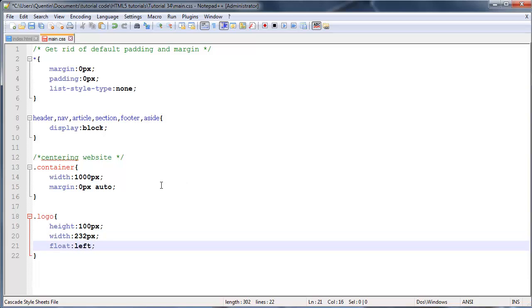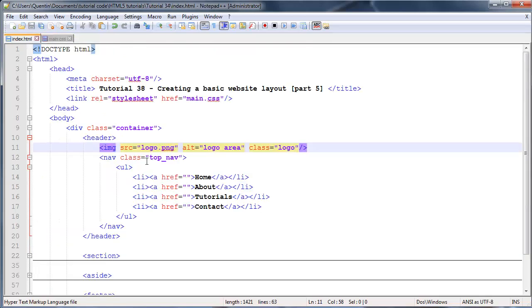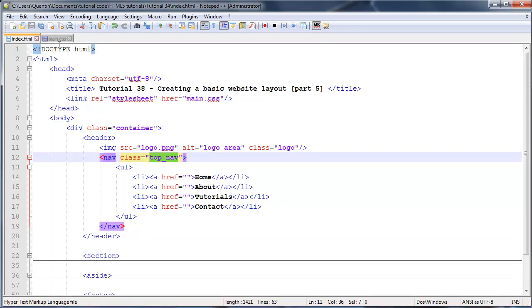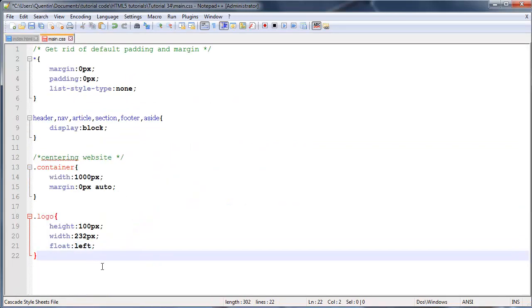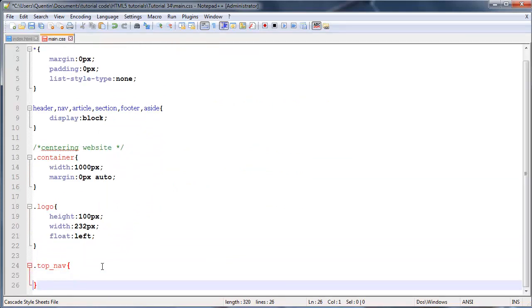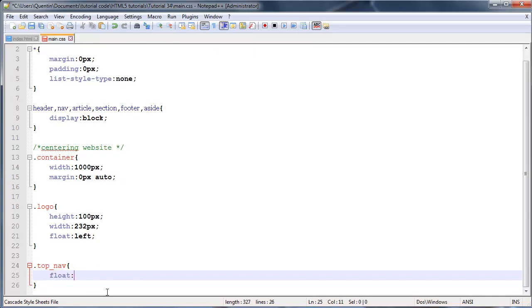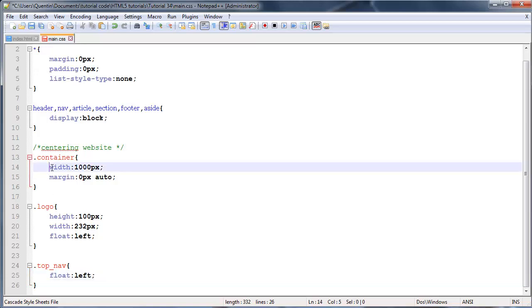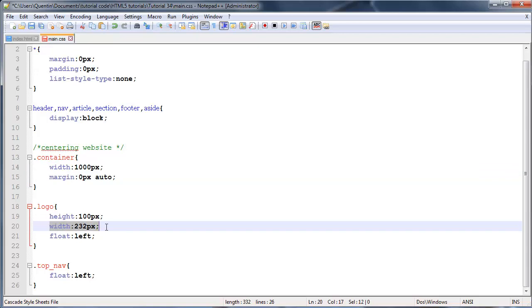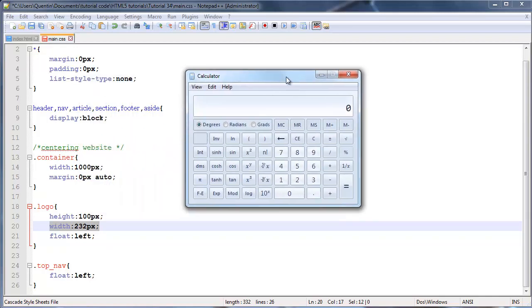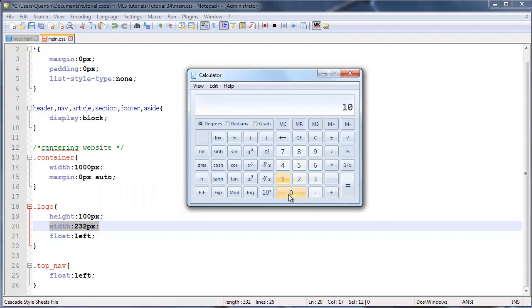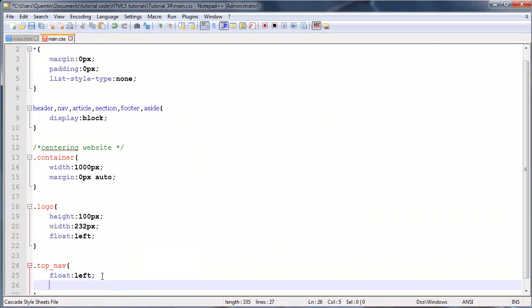The same thing for my nav - let's grab that top_nav class. I'm going to float this left as well, but I need to figure out how much space I have for my navigation. We've given our container a total width of 1000 pixels. My logo is taking up 232 pixels, so 1000 minus 232 equals 768, so I'm going to give this a width of 768 pixels.